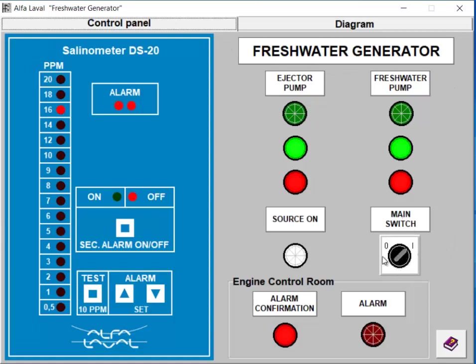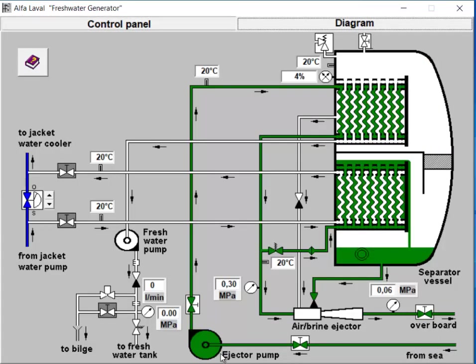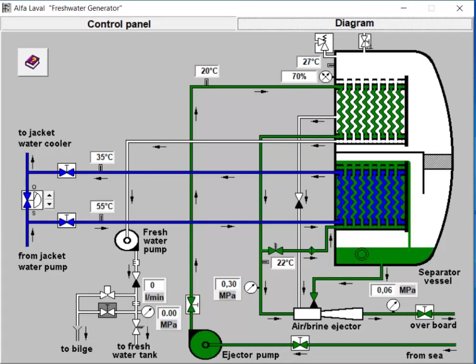Press the Start button to activate the ejector pump. You'll notice the pump drawing seawater from the sea chest and introducing spray water inside the freshwater generator for cooling purposes. The ejector creates a vacuum inside the freshwater generator, enabling the water to evaporate at a lower temperature, around 85 to 80 degrees Celsius, due to the reduced pressure.